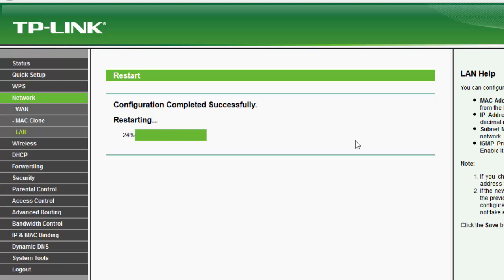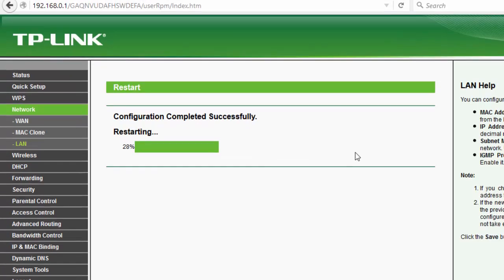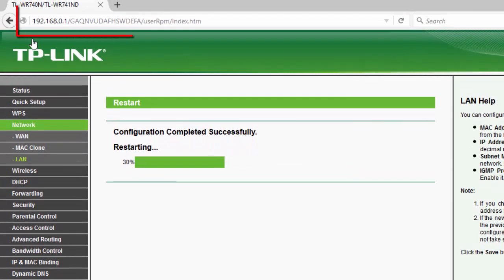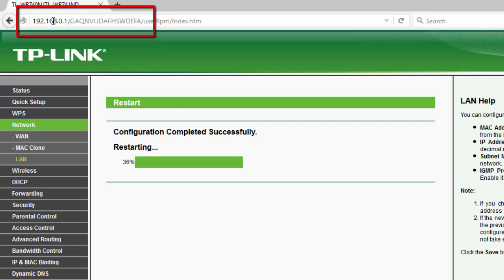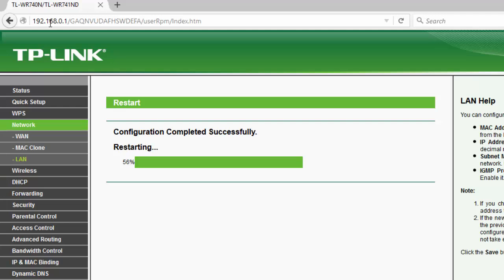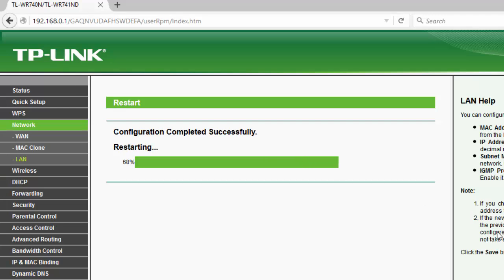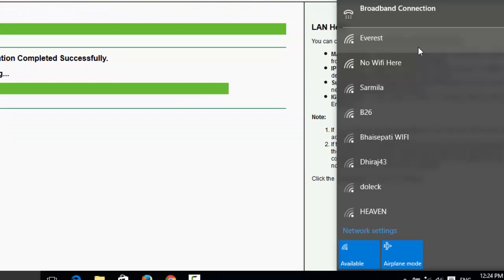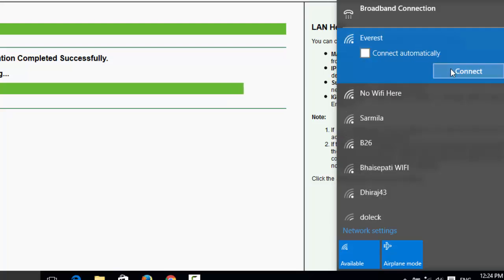Now see here, this is the old IP address 192.168.0.1. Now after this restarting process goes to 100%, you can see the new IP address that is 192.168.1.1. Your Wi-Fi will be disconnected because the router is restarting. Connect again.